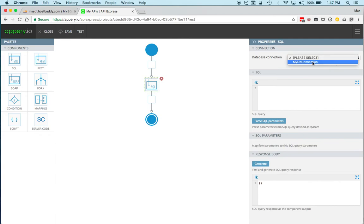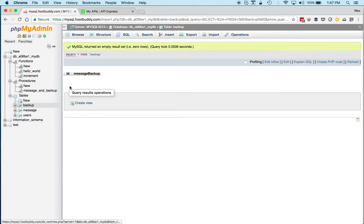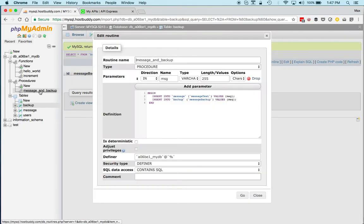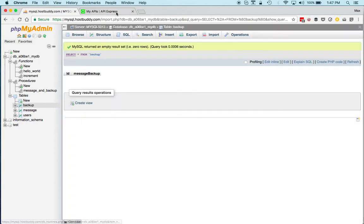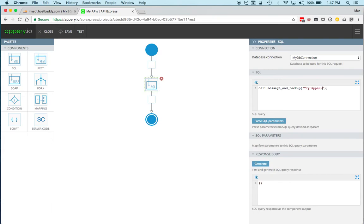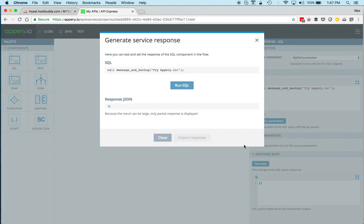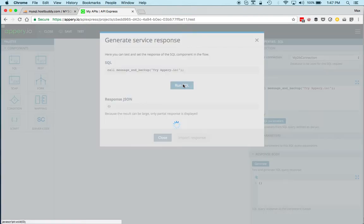Select the database and then call—let me see what the name is, so this is the name—copy that. Then again, as before, we can just hardcode the message and we'll just say, try apri.io.